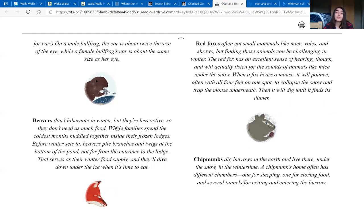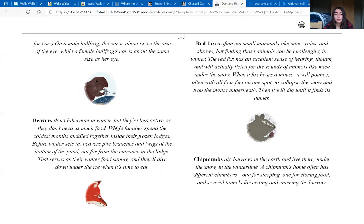Beavers don't hibernate in winter, but they're less active, so they don't need as much food. Whole families spend the coldest months huddled together inside their frozen lodges. Before winter sets in, beavers pile branches and twigs at the bottom of the pond, not far from the entrance to the lodge. That serves as their winter food supply, and they'll dive down under the ice when it's time to eat.